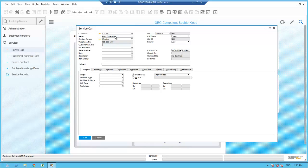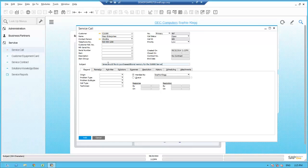Sophie opens the service call record and enters Paso in the name field. When she tabs off, it fills in the customer information, the main contact Jane Smythe, and their phone number, as well as a current service call number, an open status, and the date and time. One of the things Sophie immediately wants to do is enter the subject field. Since Jane was asking about how to purchase additional memory, she enters that information into the subject field. Also note that this service call is currently assigned to Sophie, who has the ability to reassign the call to another user within OEC, either on the service or sales side, or place it in one of the four service queues defined at OEC.